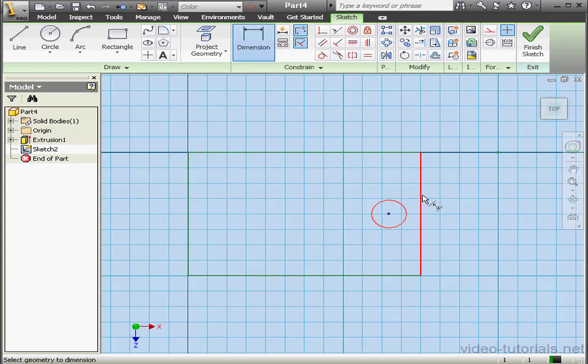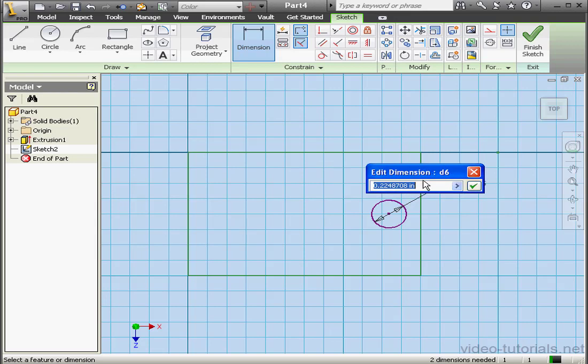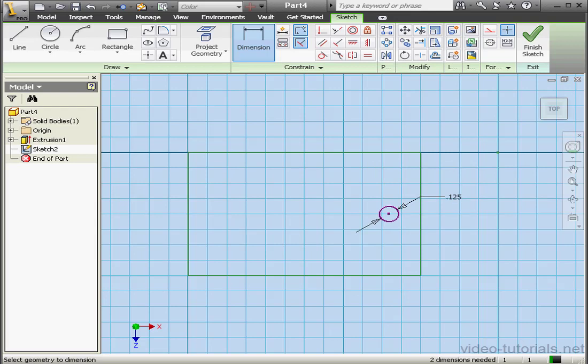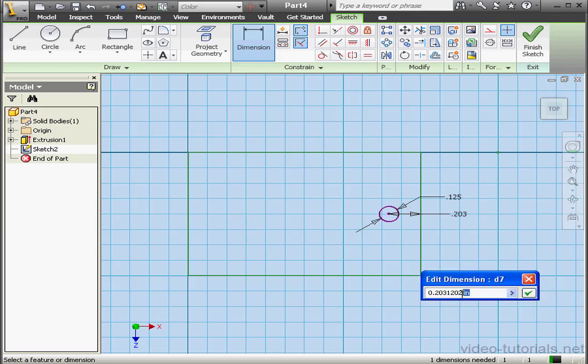Now let's right-click and select Slice Graphic. Let's dimension the circle. The diameter will be an eighth of an inch, OK. And let's apply a second dimension also, an eighth of an inch, OK.